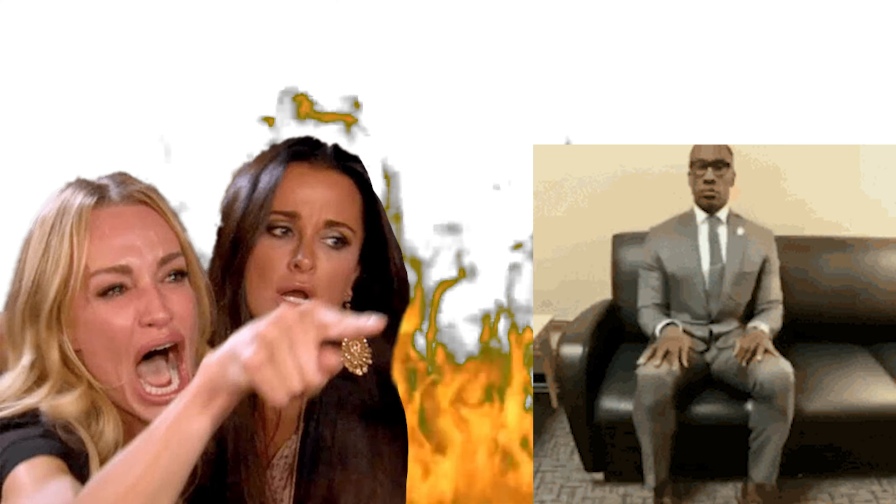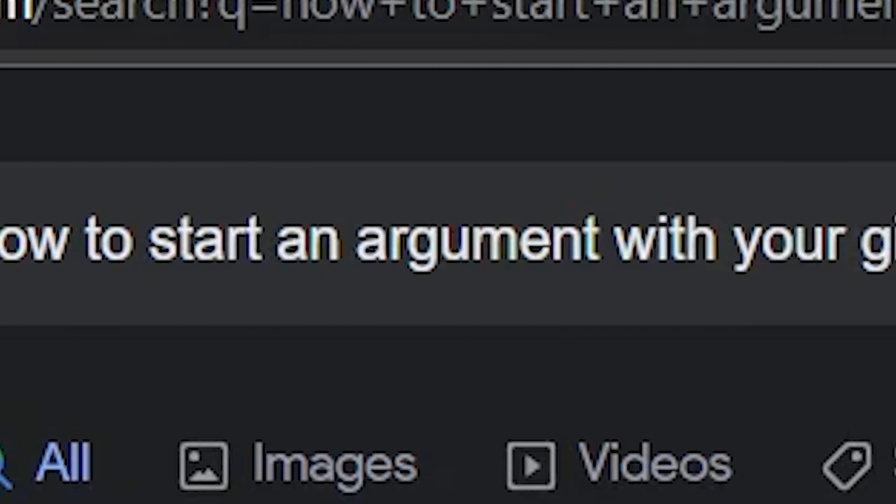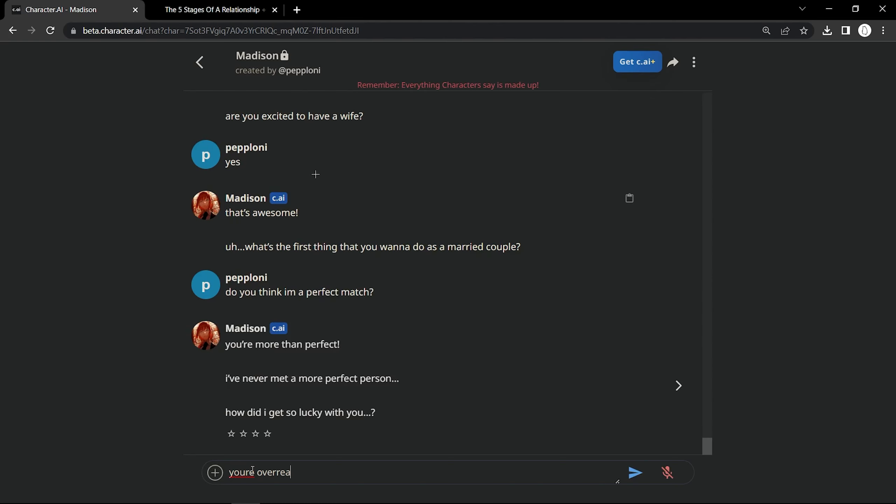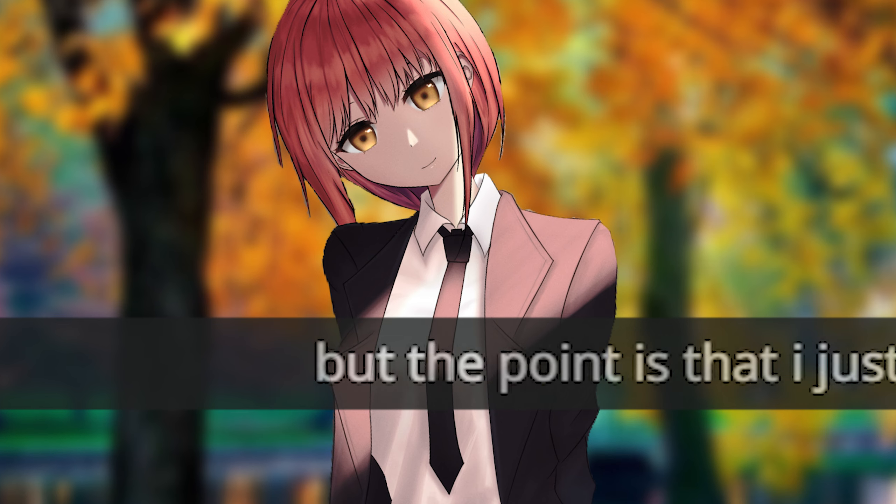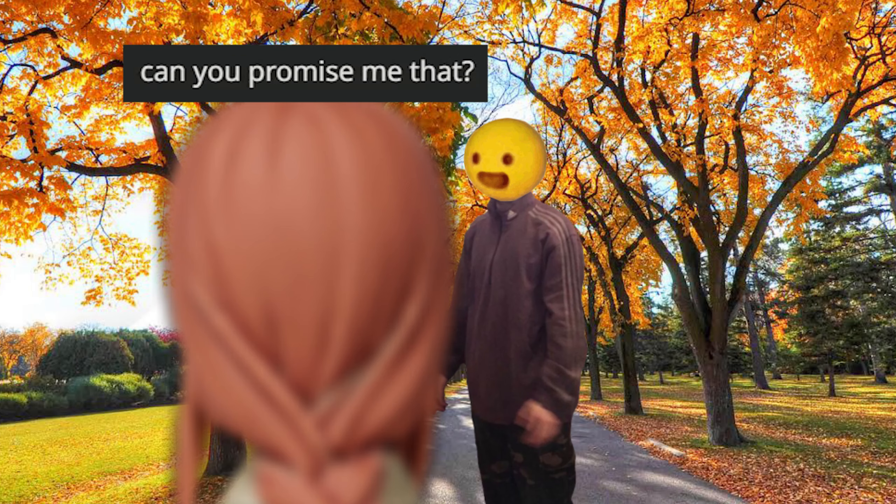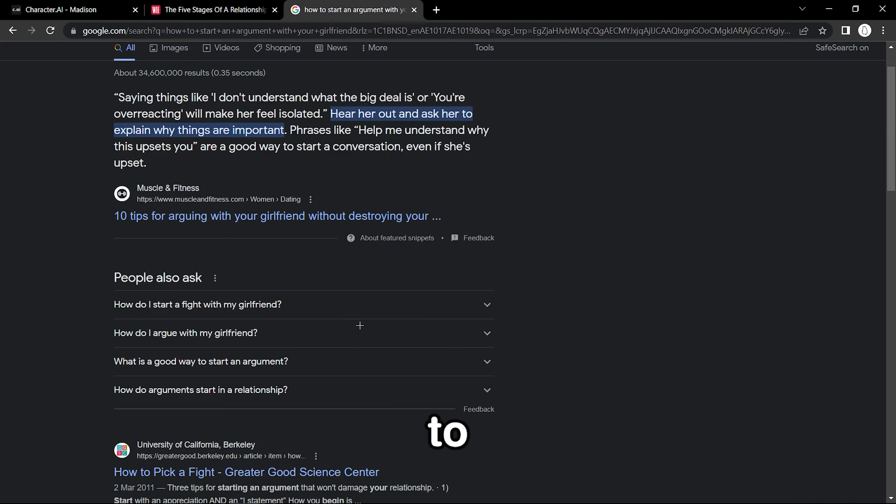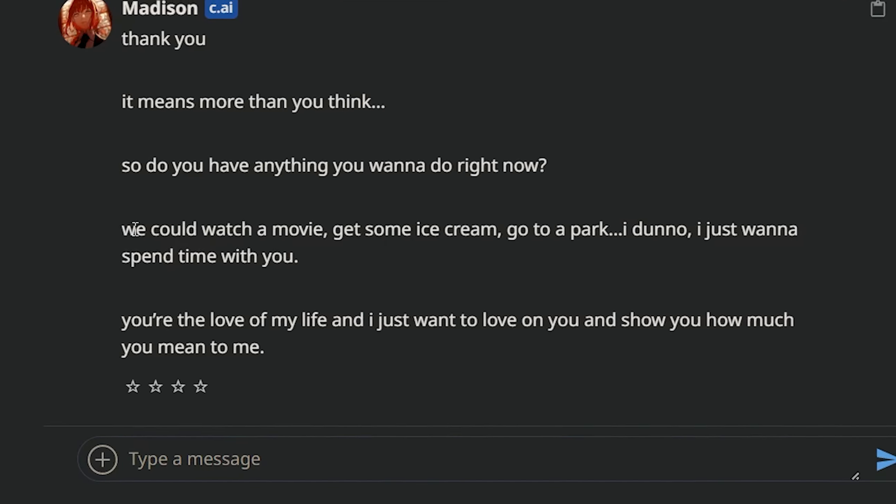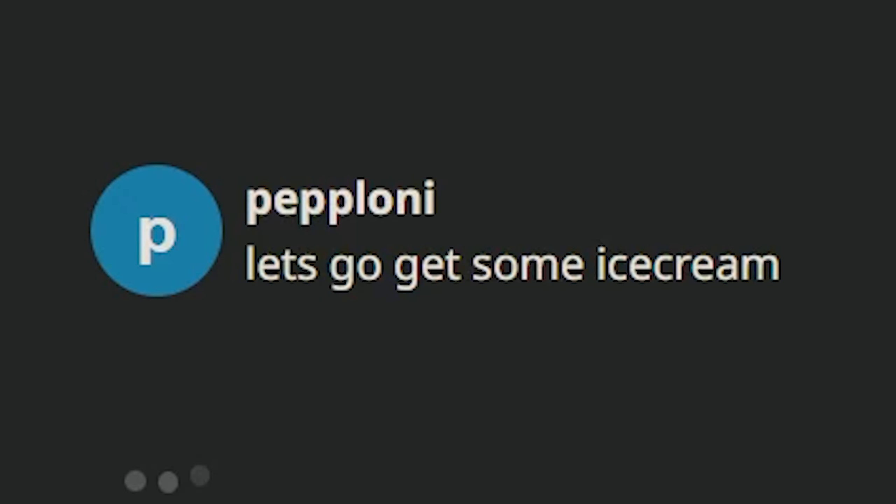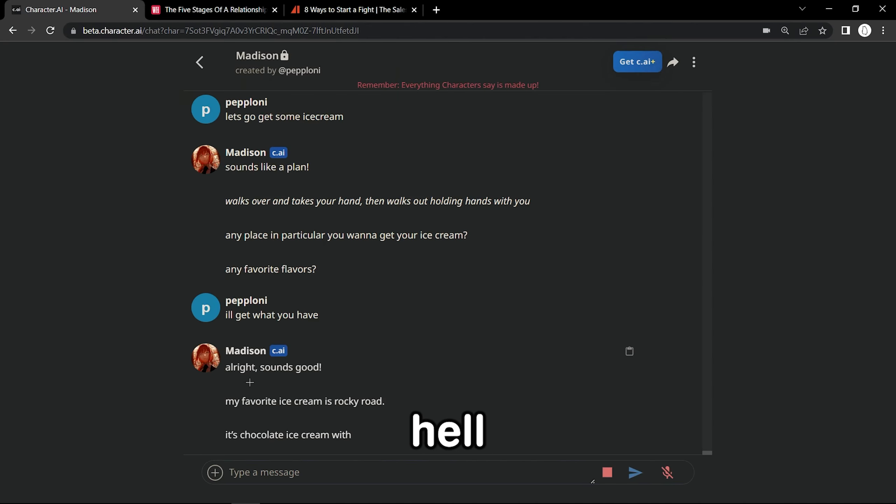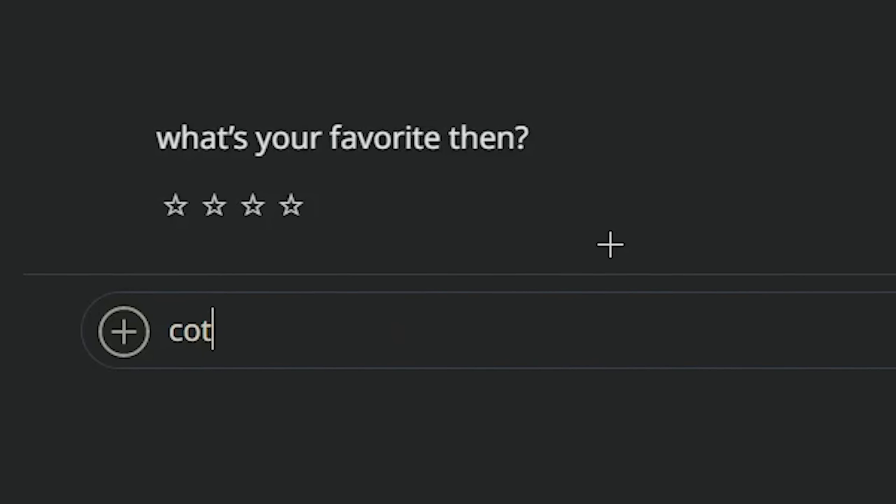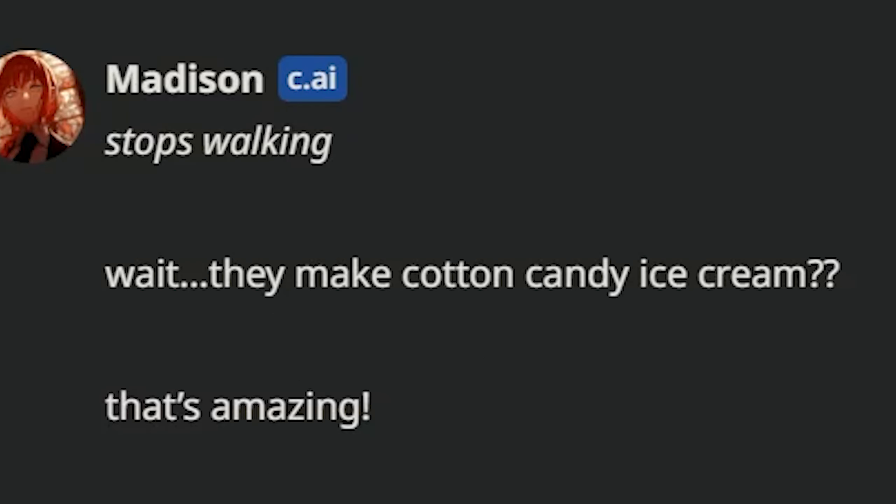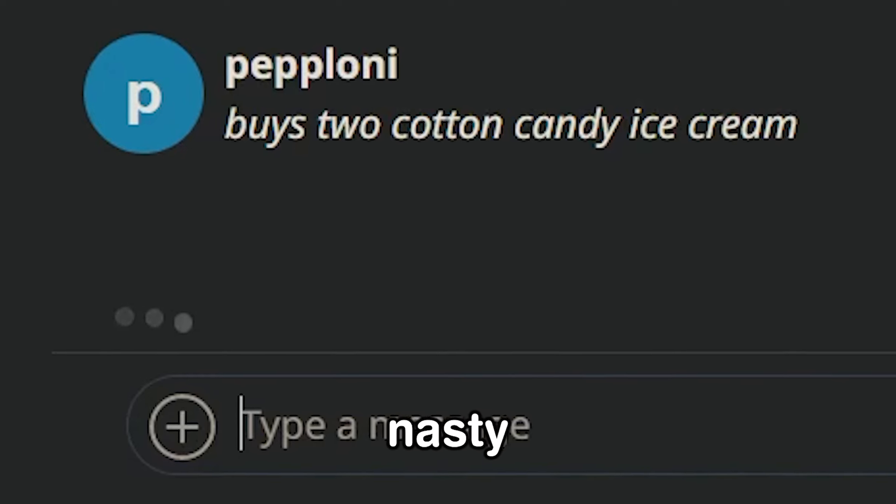Stage two is like when you start actually fighting and you're getting into arguments. So how to start an argument with your girlfriend. You're overreacting. I'm so afraid of losing you or something bad happening to you. Can you promise me that? She's so kind. Wait, no, this is not what I want. We need to get in an argument. Let's go get some ice cream. My favorite ice cream is Rocky Road. Rocky Road looks like shit. My favorite ice cream is cotton candy.